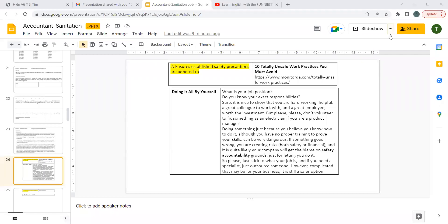Ensure established safety precautions are adhered to. 10 totally unsafe work practices you must avoid. Doing it by yourself.